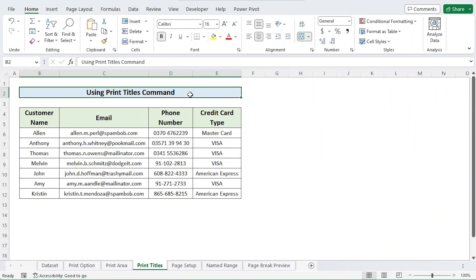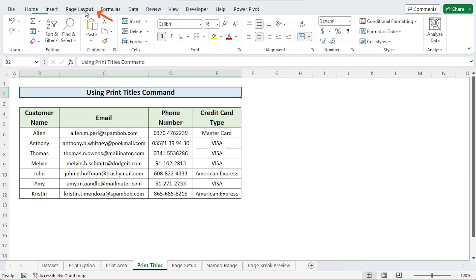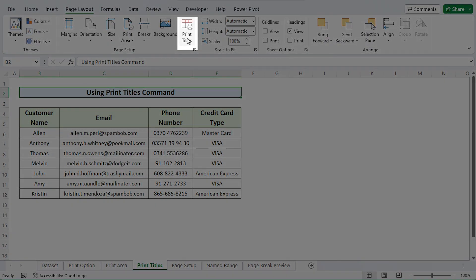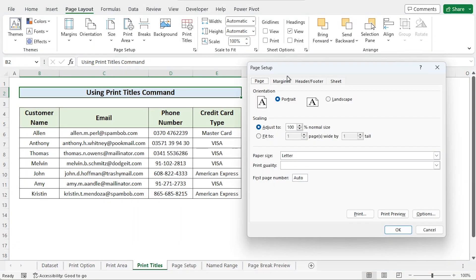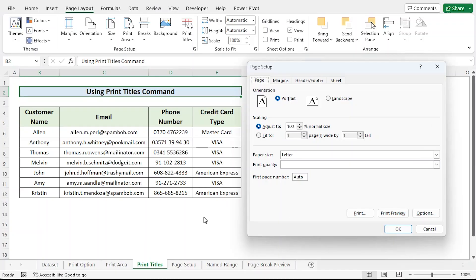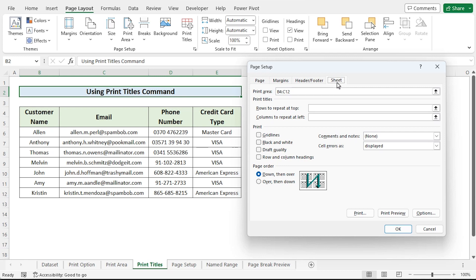Using this technique, we will choose the region that will be the print area in the page setup dialog. Go to page layout tab on the ribbon. Click on print titles.